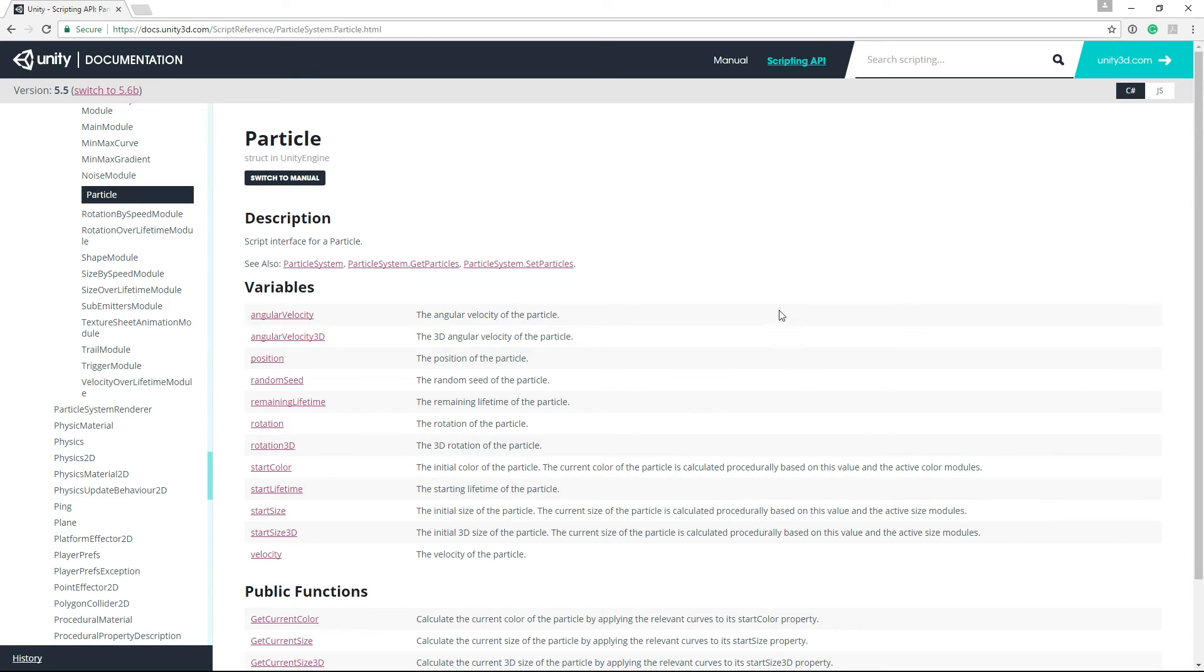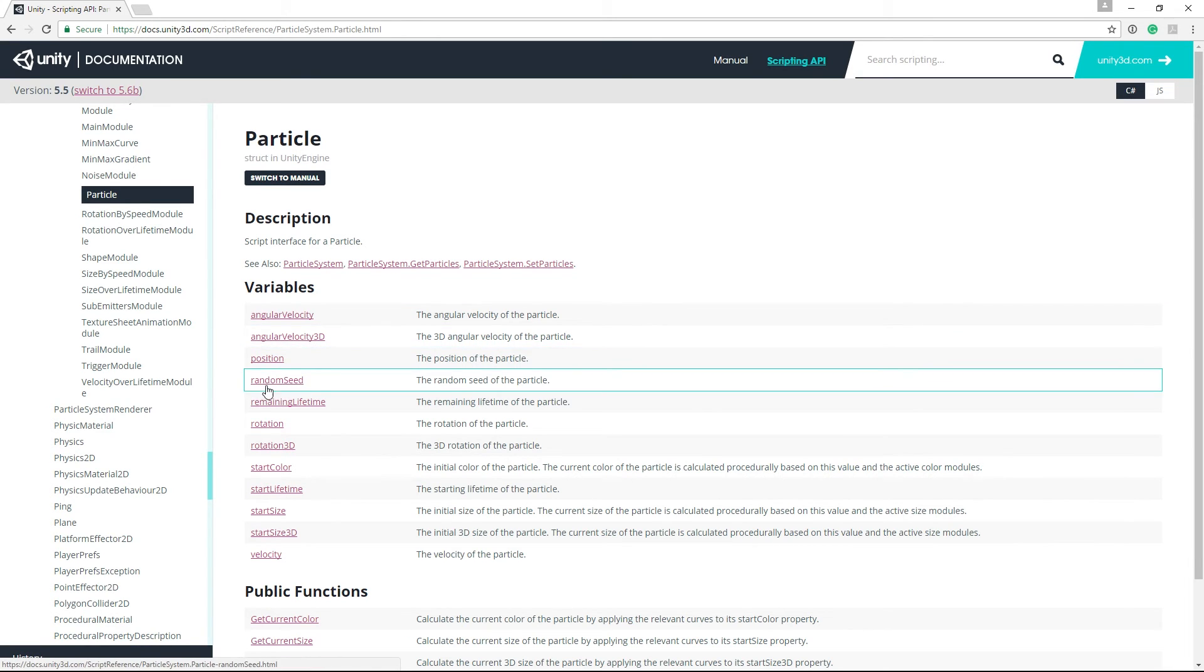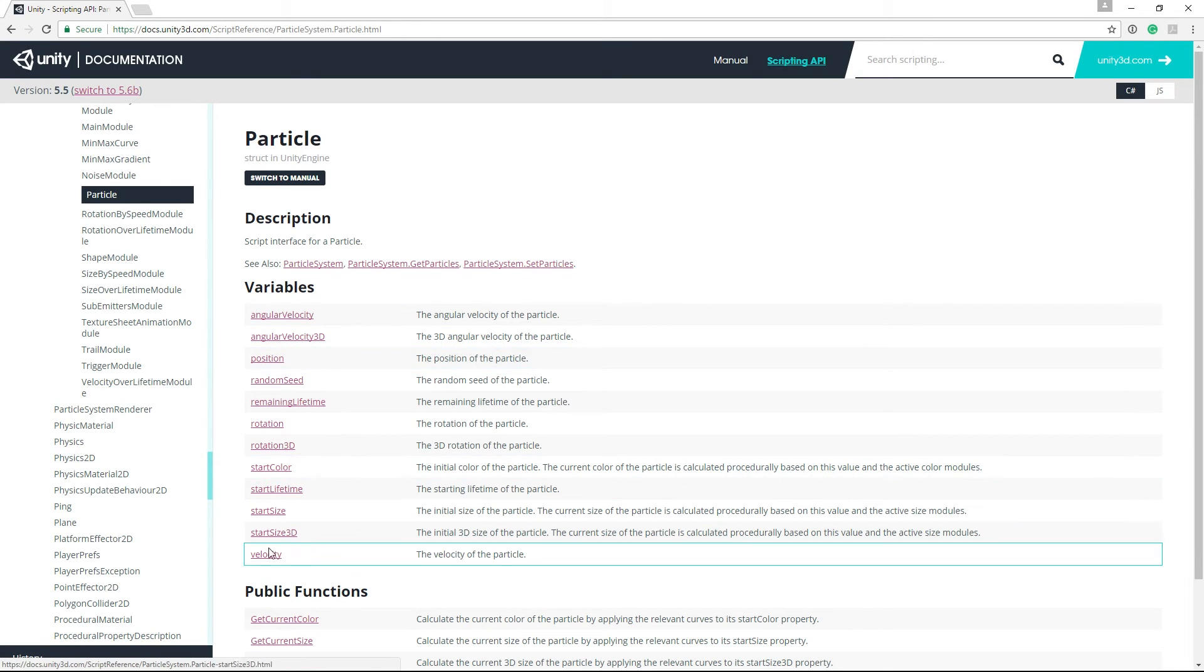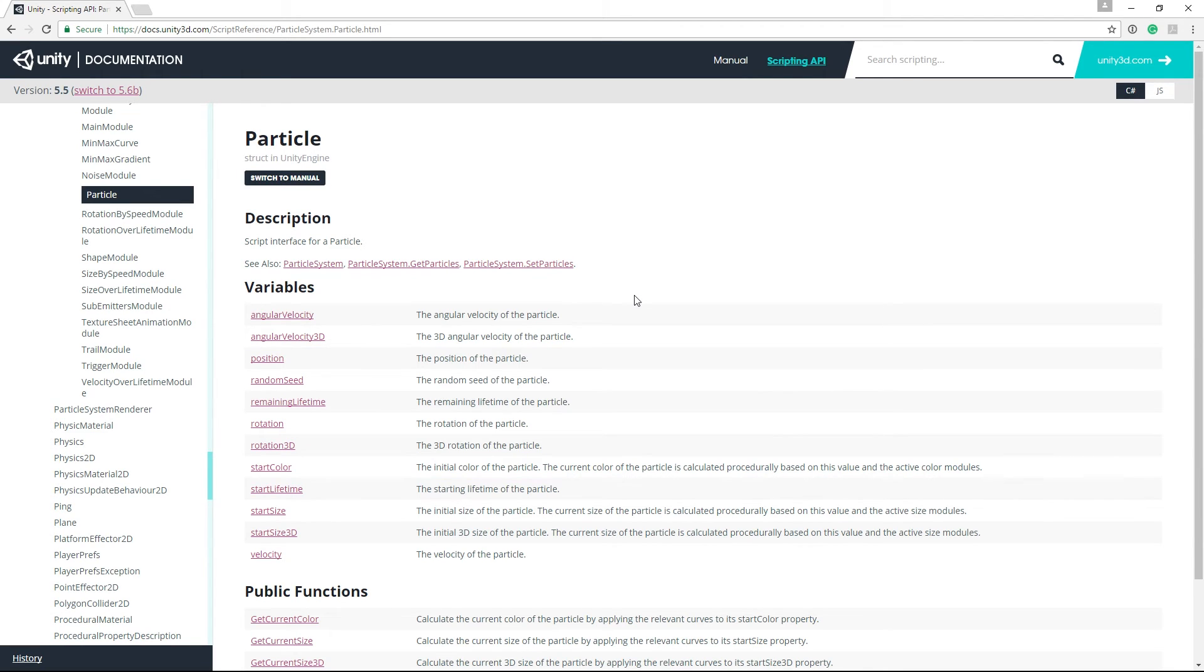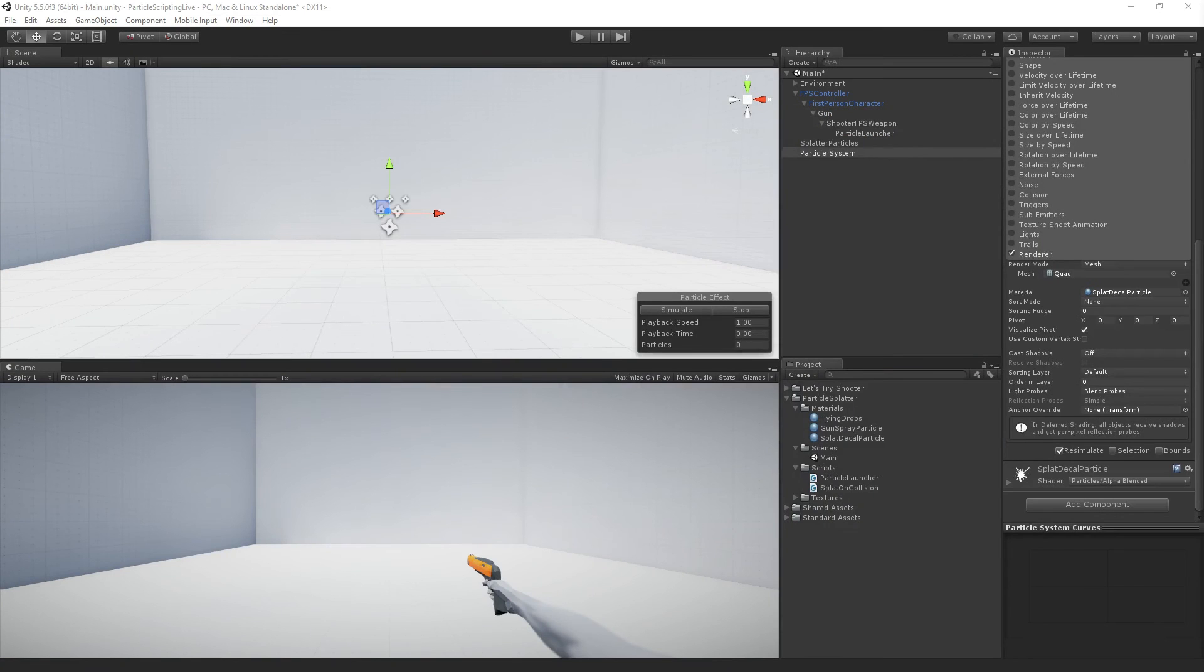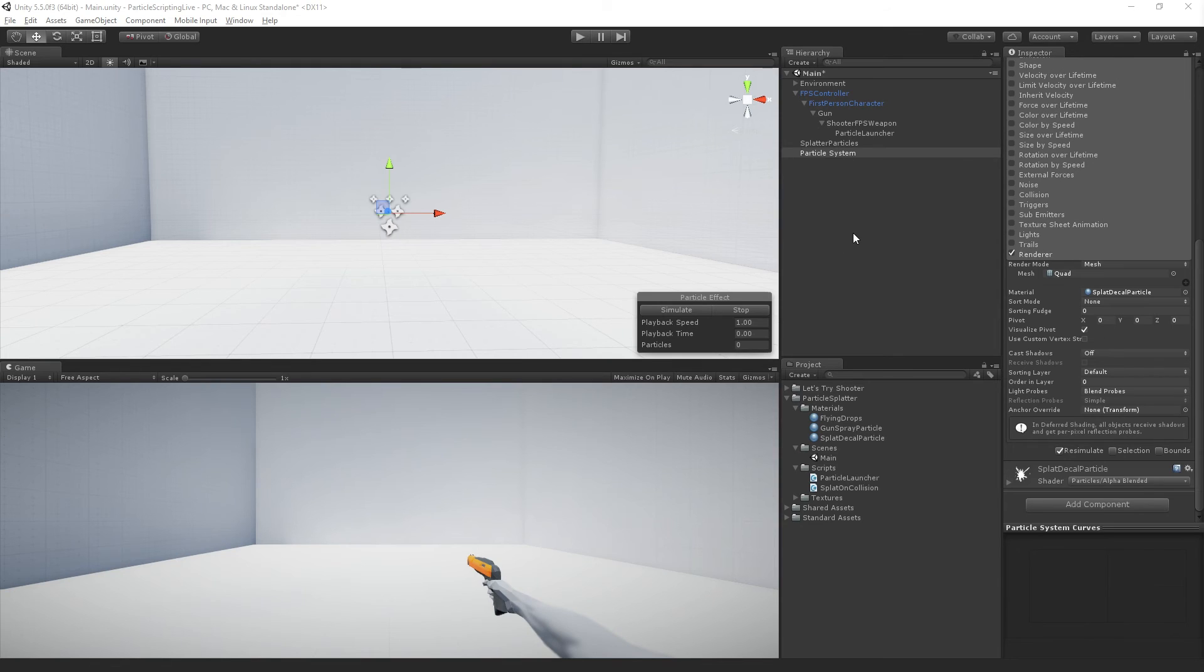So we want to create an array with these fields in it and then pass that into particle system dot set particle to display those particles. So the way that we're going to do it is we are going to create a little data class to hold just the information that we want.